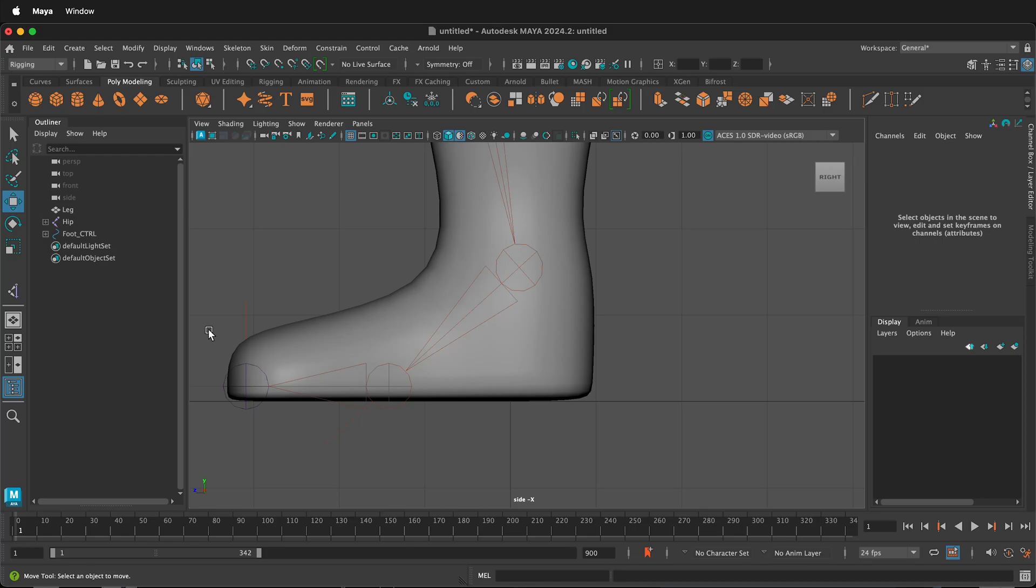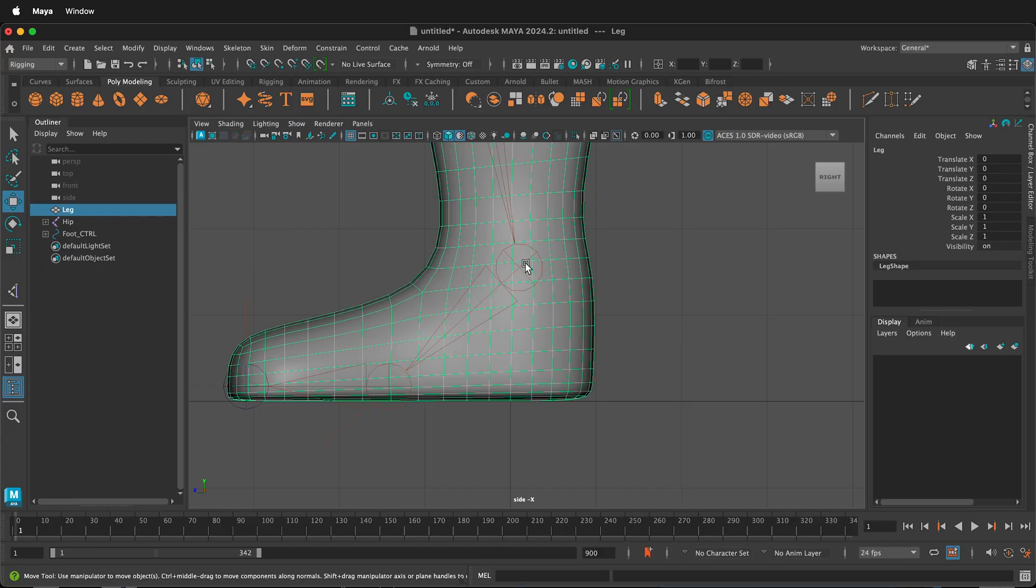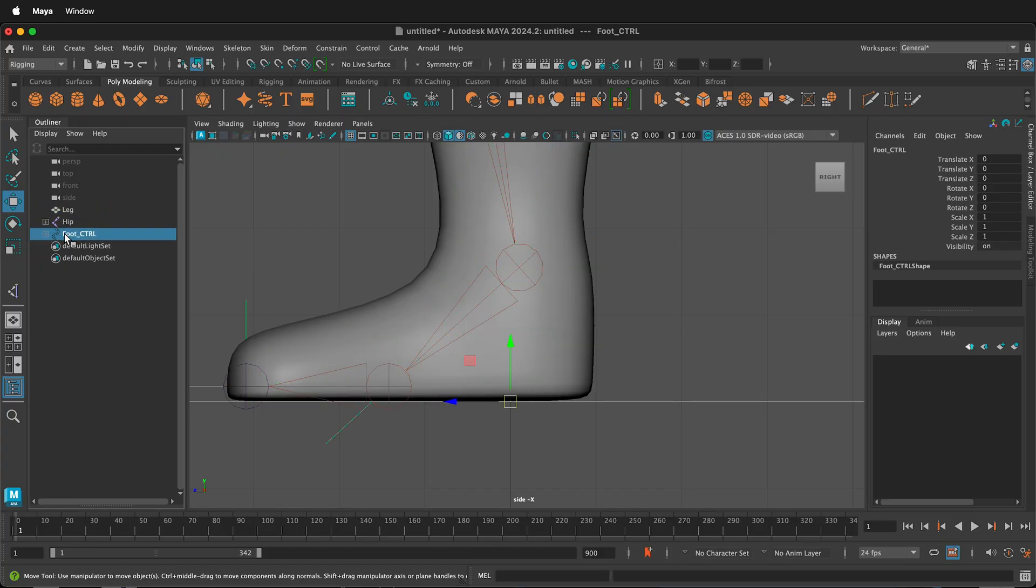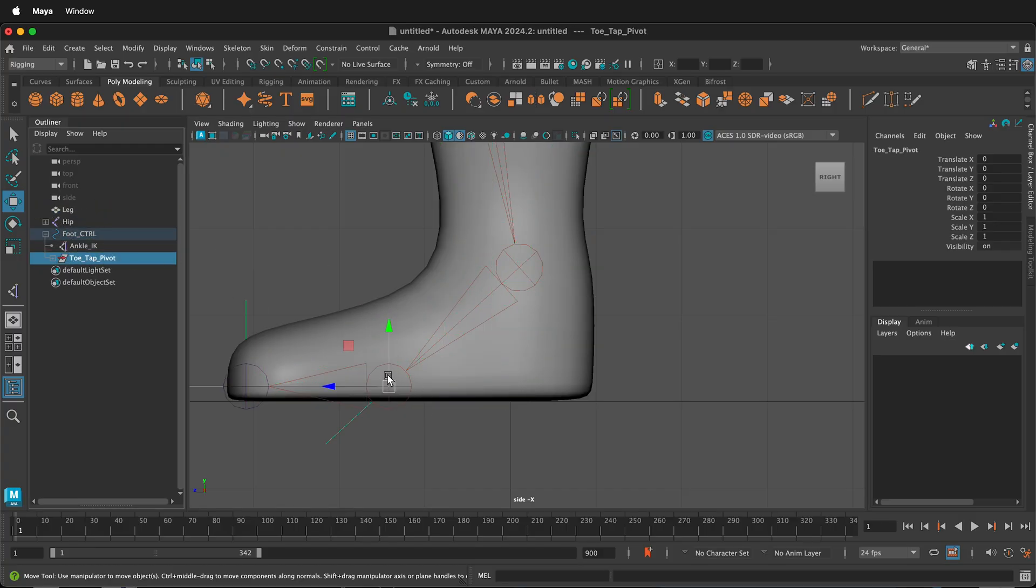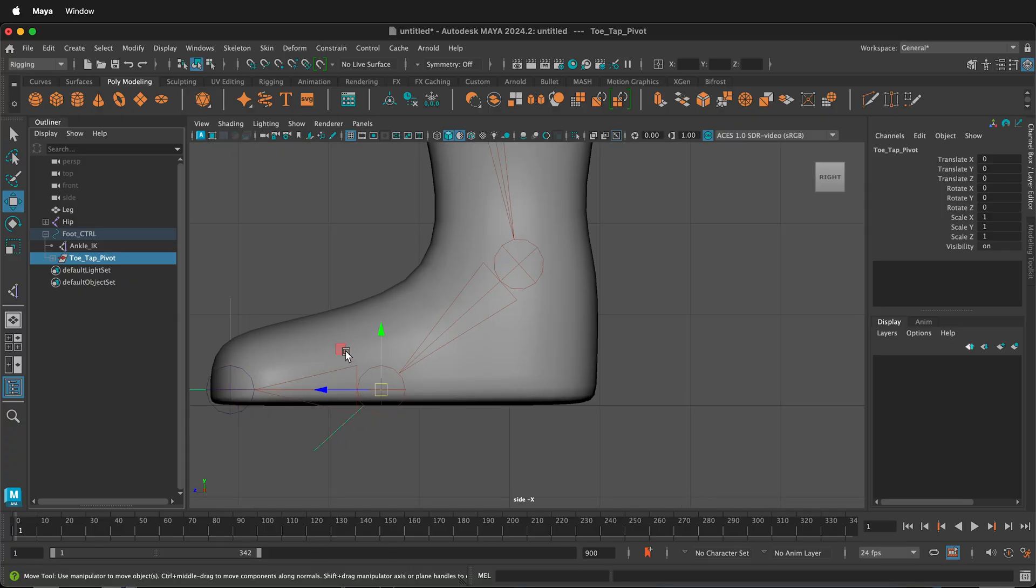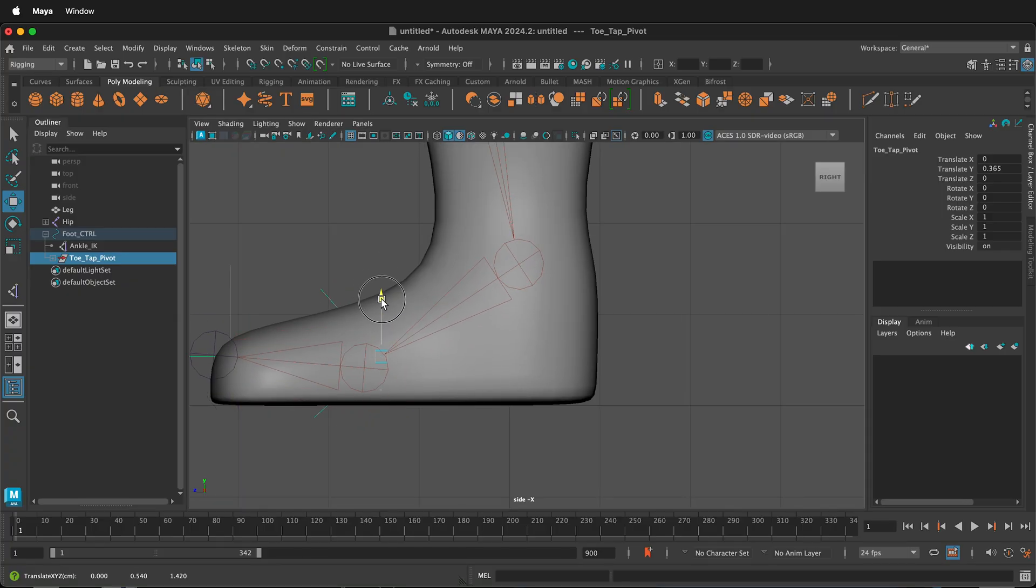In this Autodesk Maya tutorial, I'm going to show you how you can hide objects in the viewport. For example, I have this leg right here, and if you're trying to rig something such as a leg and you want to lock things to a vertex, I can move this pivot point of this group by pressing D.